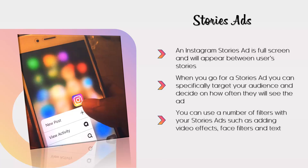All stories expire after 24 hours on Instagram, so stories ads are best for limited time offers. You can use a number of filters with your stories ads, such as adding video effects, face filters, and text. It is really important that your stories ad looks like a normal post for a consistent experience. Users will swipe up on calls to action and automatically visit your website.